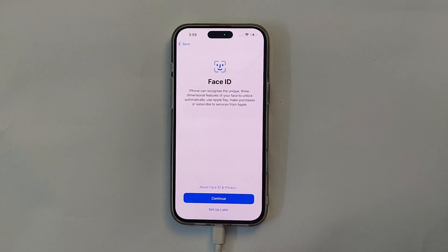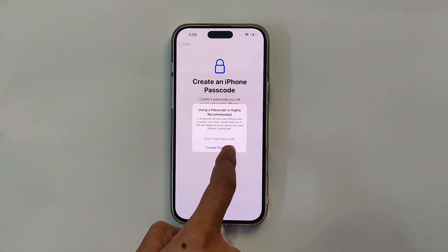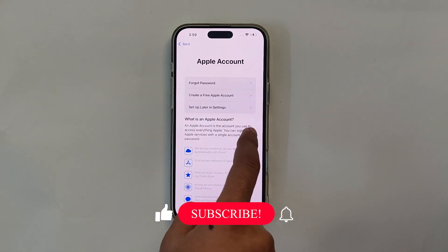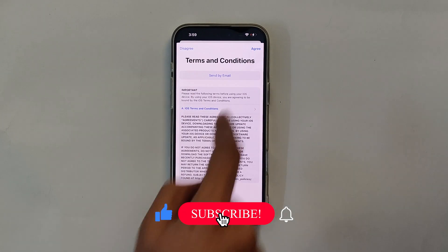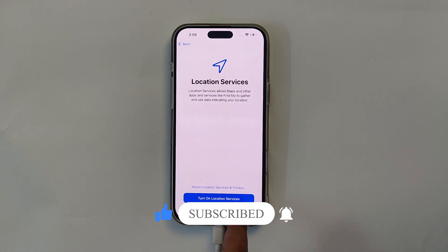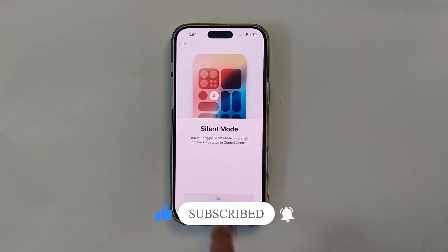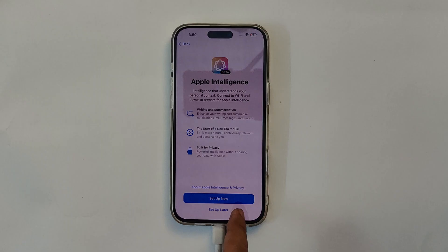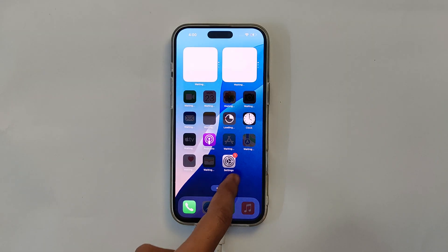And that's it — you have successfully restored your iPhone 16 Pro Max! If you found this video helpful, please give it a thumbs up and subscribe to my channel for more solutions. Still facing issues? Drop a comment below and I will do my best to help you out. Thanks for watching and I will see you in the next video.